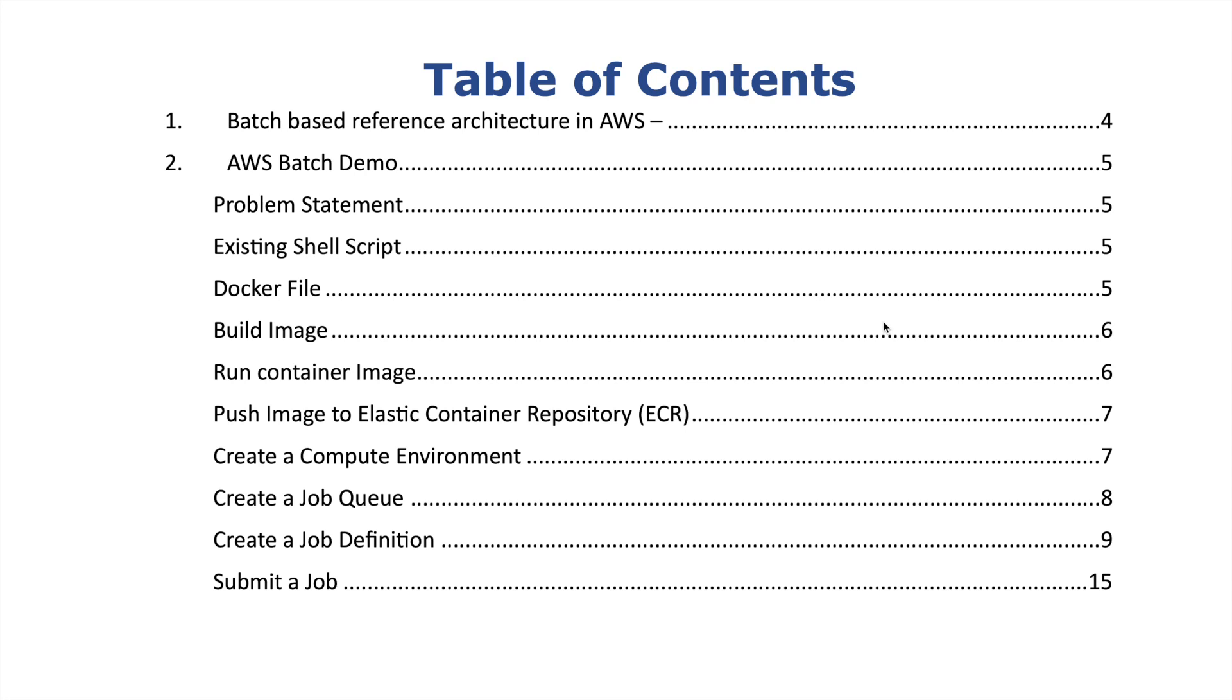What job we want to convert into AWS Batch. We'll look at the shell script which is executed on the on-premises server. We're going to see how we convert that script into a Docker image, run the container on your local server using EC2 which is simulating as an application server, then push that image to ECR container repository.